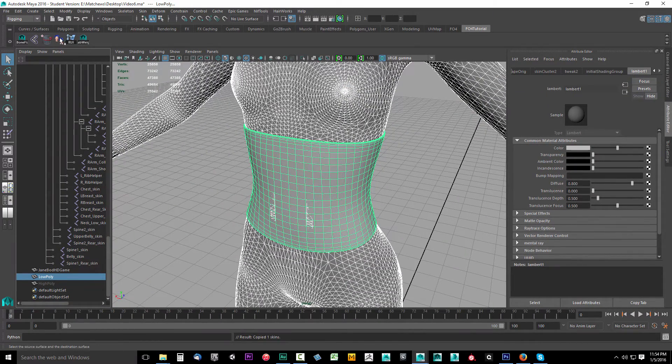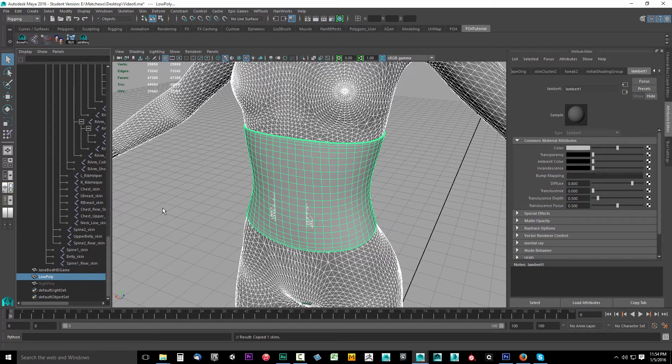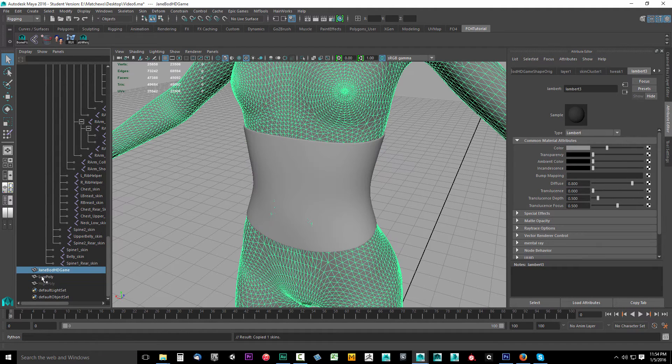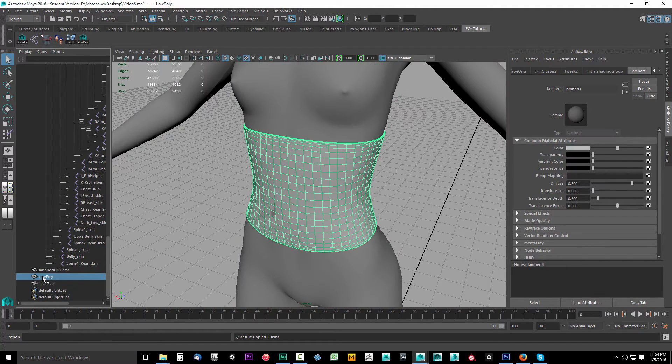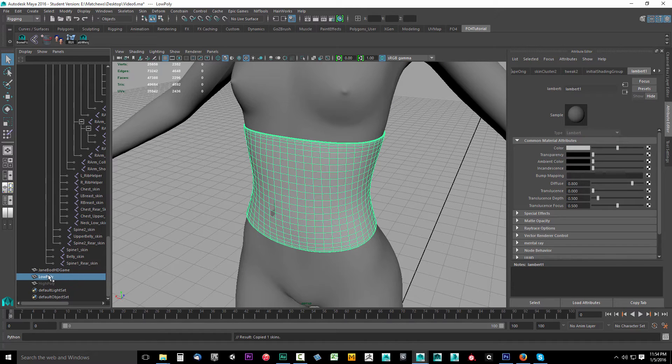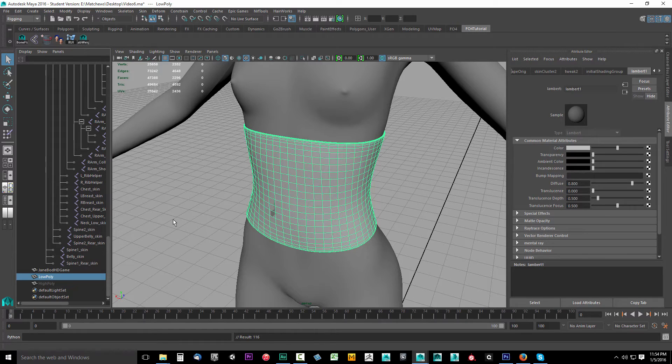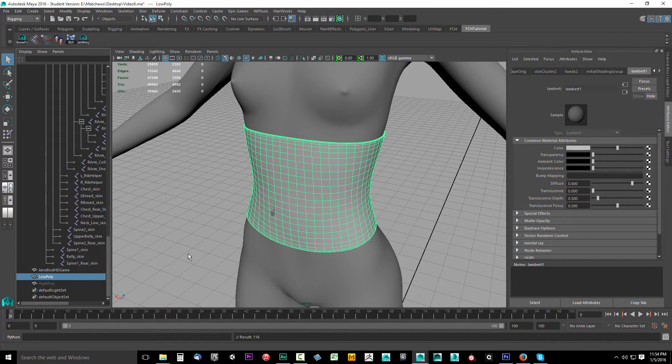Next time you use copy weights you'll just be able to click this button without checking the settings. Now click the low poly object, make sure you have all these deselected, then select RUI. That's going to remove 116 unused influences, that's a lot of bones.